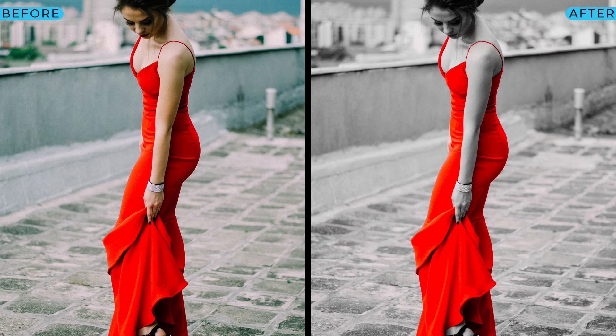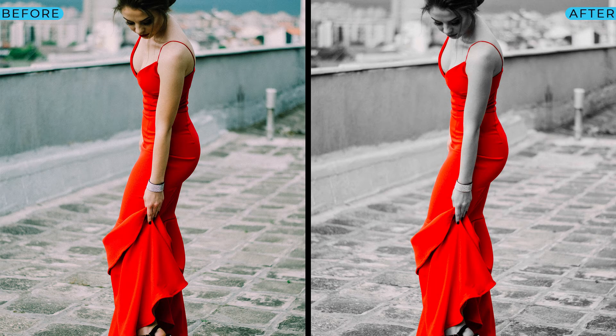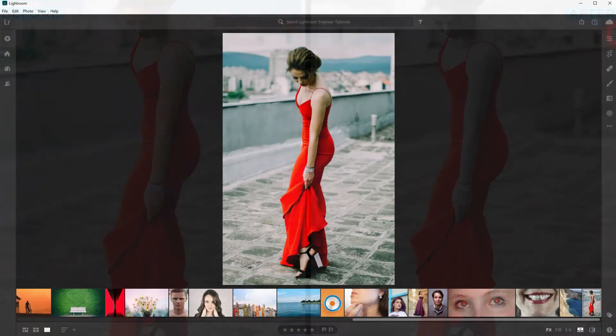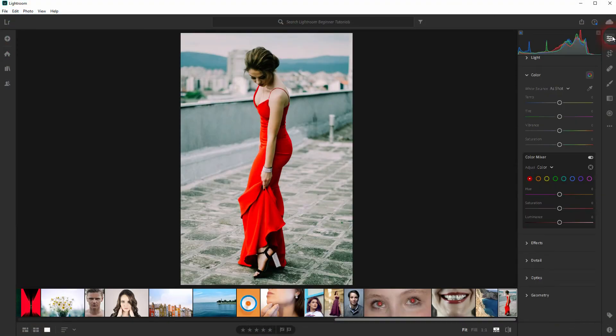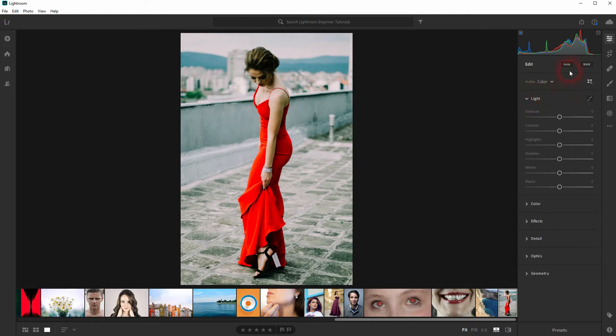And we're back. This time I'm going to show you how to create a color splash effect in Adobe Lightroom. How easy or hard it is depends on the image we're using. Let's start on the edit.